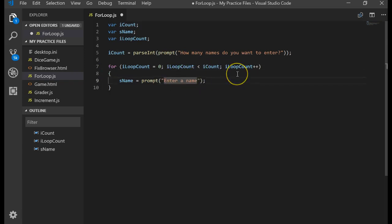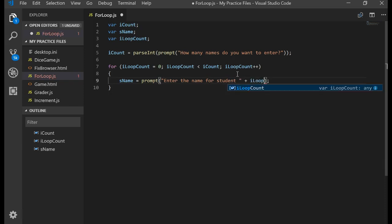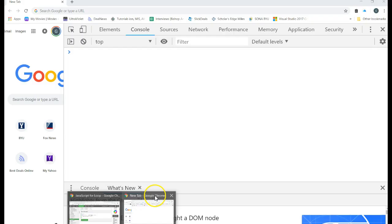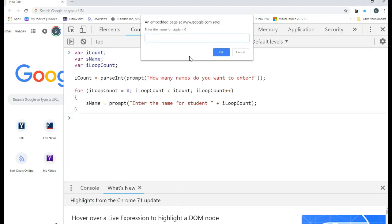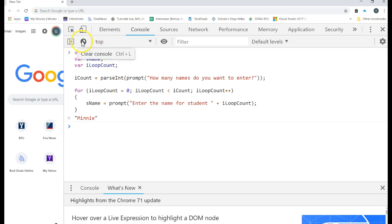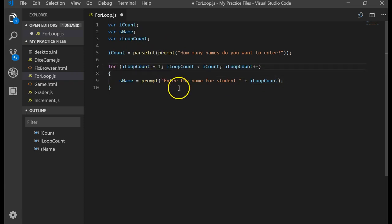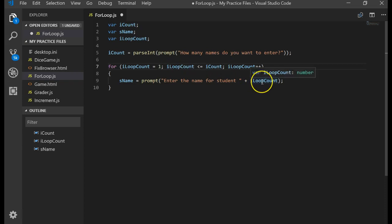Let's change the prompt to say 'Enter the name for student' and append iLoopCount, so it displays the counter. Running it with three students shows student zero, student one, student two — but I don't like starting at zero; it should probably be one. We can fix this two ways: start the counter at one and use less than or equal to iCount, which prints one, two, and three. Let's try that — three students: A, B, C — and student one, two, three works correctly.